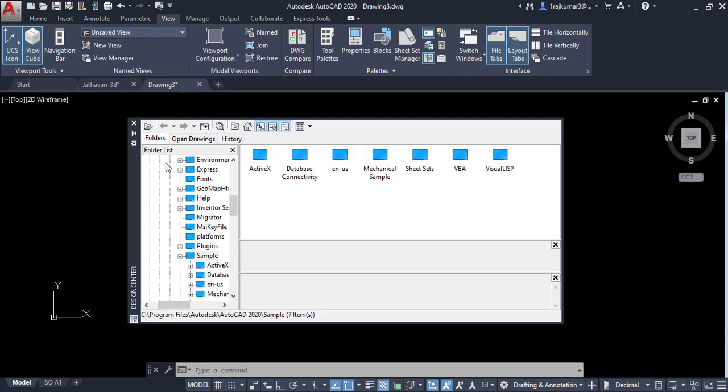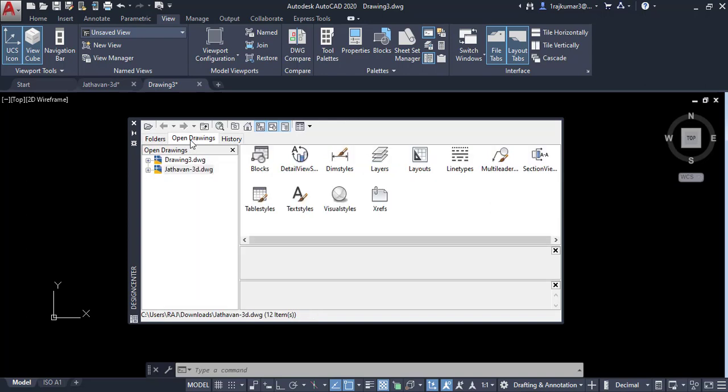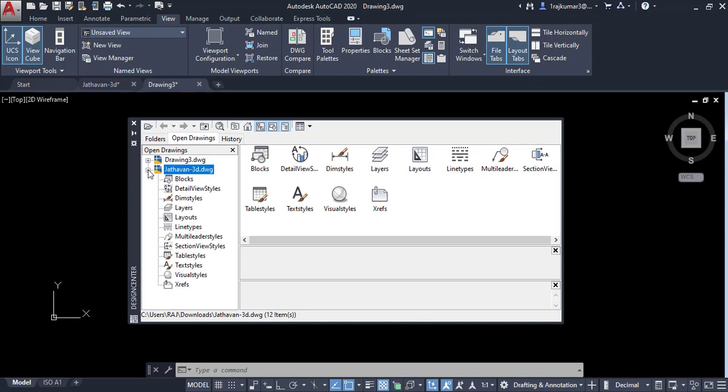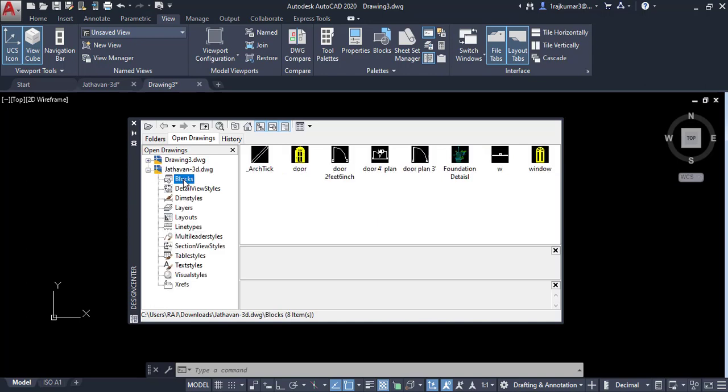Here normally this view is shown. You can change to open drawings. Here I already opened those drawings. So click on this drawing and go to blocks. Here I have so many blocks which are already blocked. These drawings are in feet.